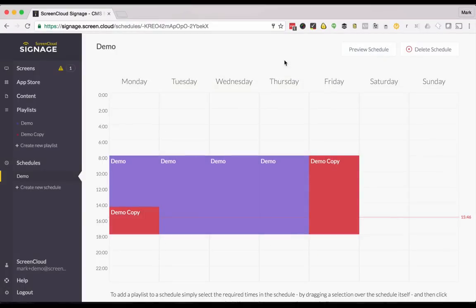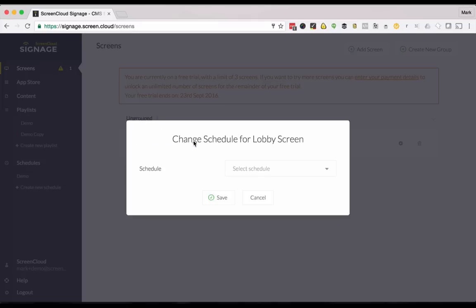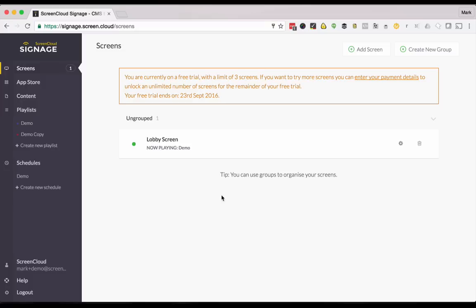Finally we finished uploading content, creating playlists and doing schedules so let's get that on the screen. Go back to our screens page. Click here and we can set the schedule. This will now start showing on our screen.